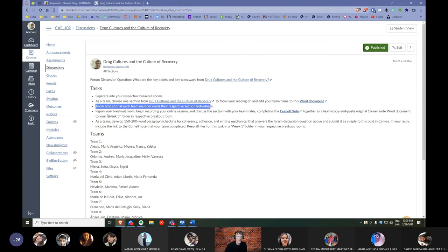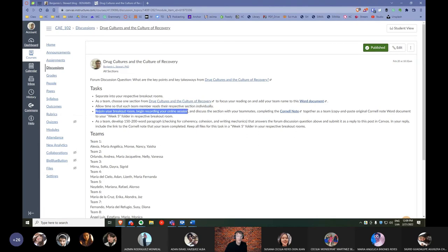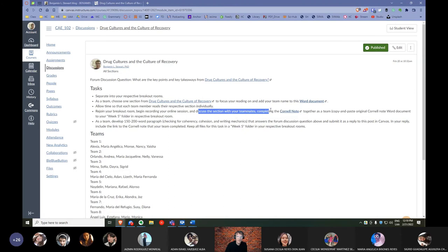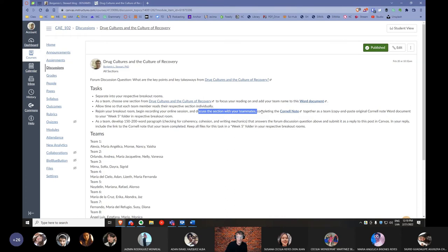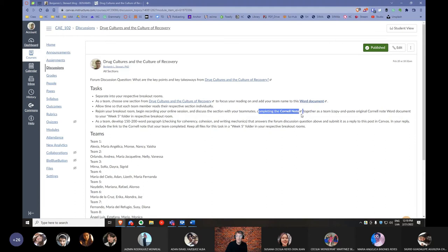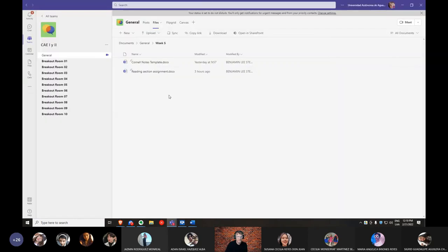Then report back to your breakout rooms, begin recording an online session, and discuss with your teammates your section. Again, you're going to only focus on your respective section, not the entire document. If you want to read through the rest of the document to understand context, that's fine, but the discussion should be specifically about the section that you chose. And I'd like for you to work together as a team to complete a second Word document that's called Cornell Notes. Now let's go back to Teams.